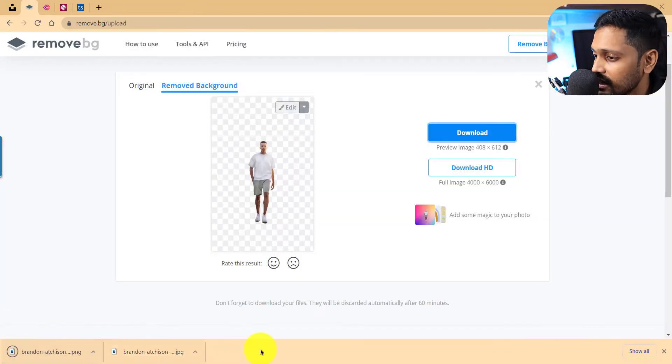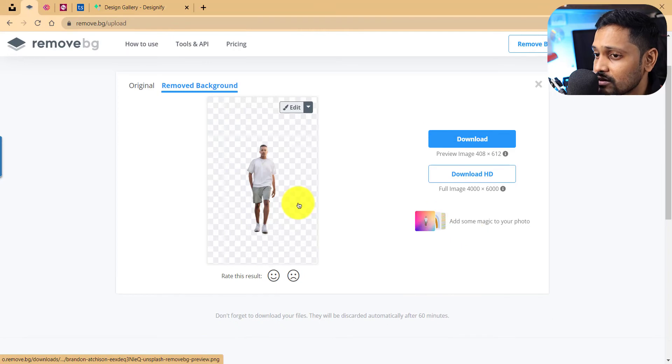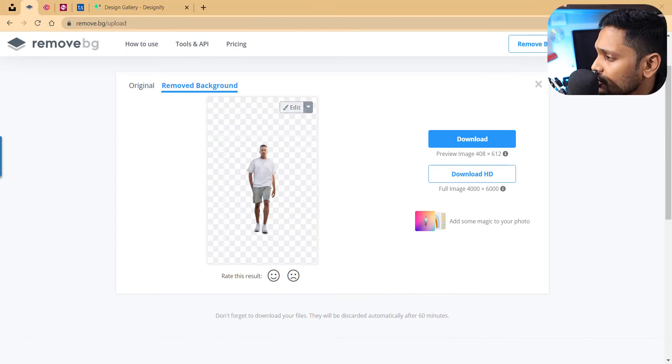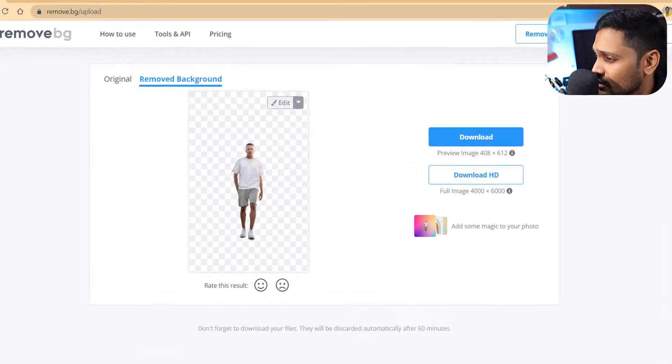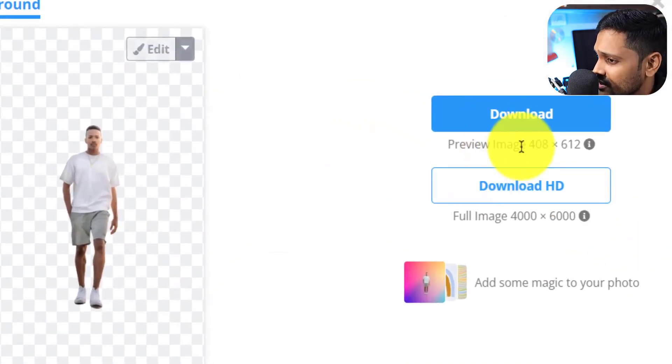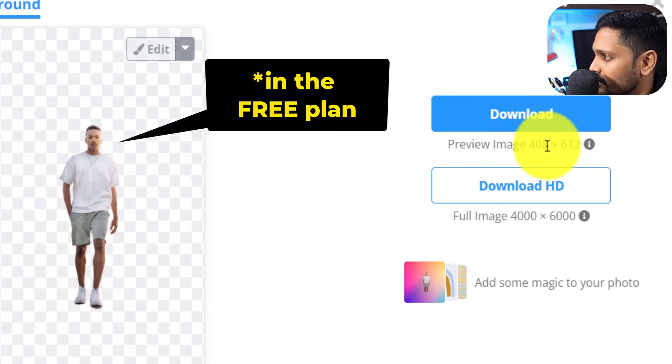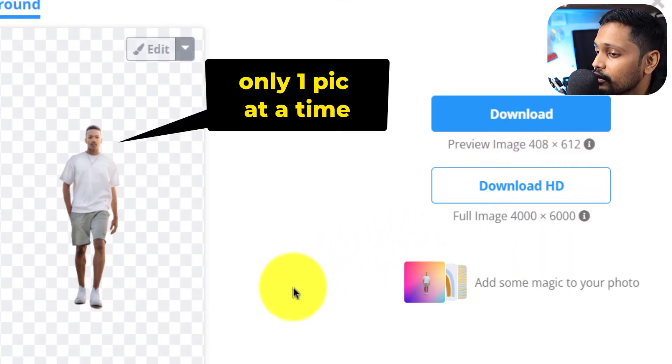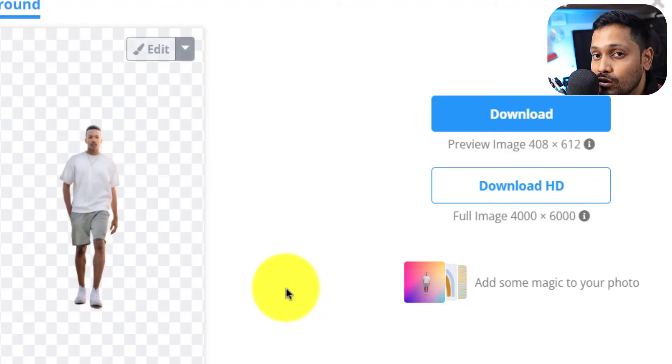This is how remove.bg works. Now speaking of the caveats, it has got a low resolution as I said. Here you can only get this much resolution. In this case we can just upload one picture at a time and we cannot upload more than one. All right, so that's remove.bg.